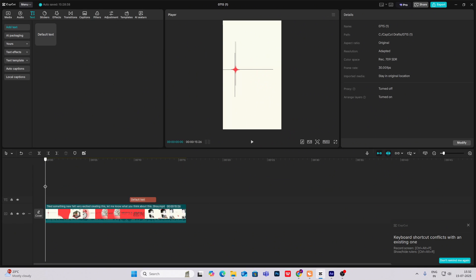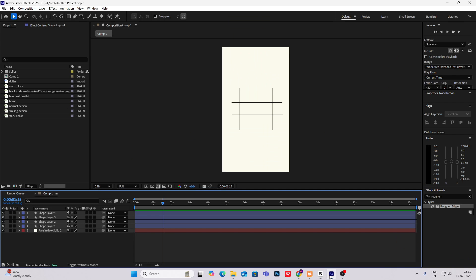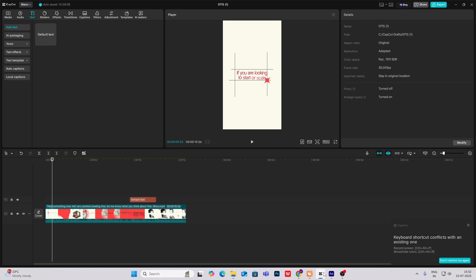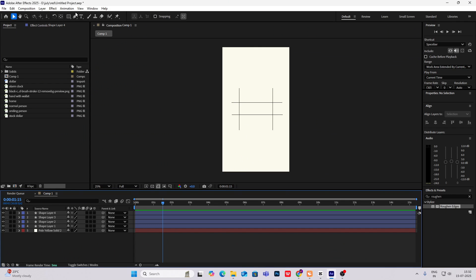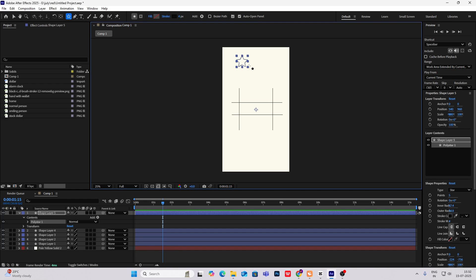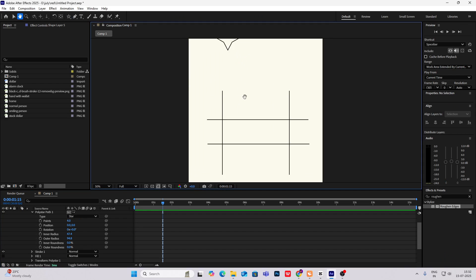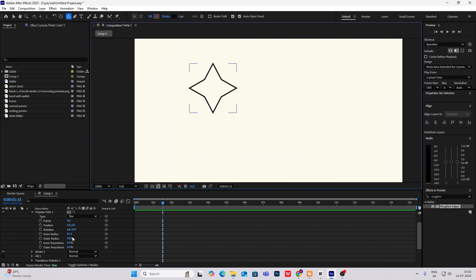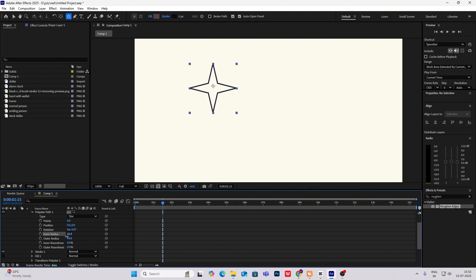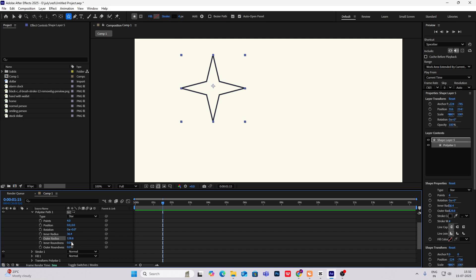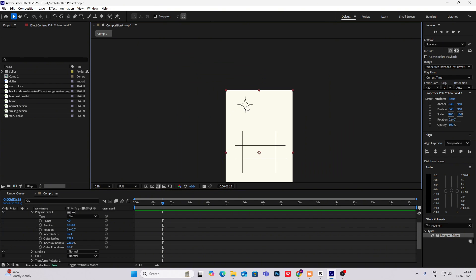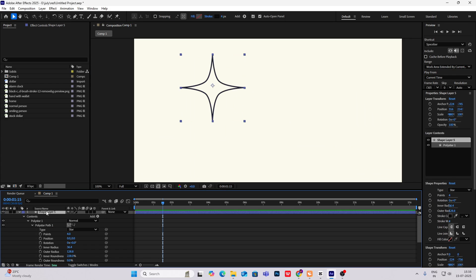Now, as you can see in the starting, only this line is there, and then this line comes with the star revealing the text. So first, what we will do is make this star. I'll select the star tool and make this. Then open the polyester path, make the points to four. Let's zoom this in, then decrease the inner radius, increase the outer radius and inner roundness. We get a star — let me just make it a bit smaller.